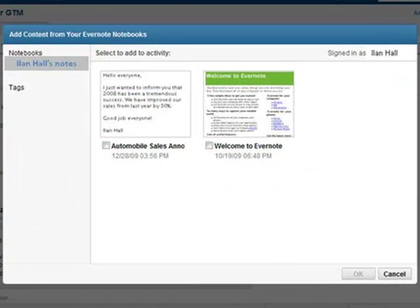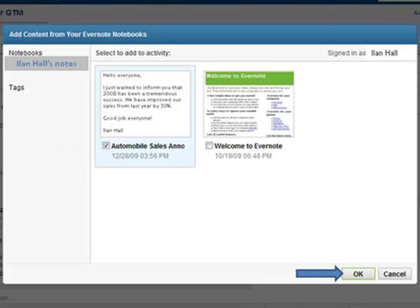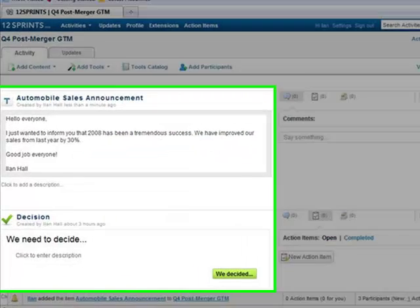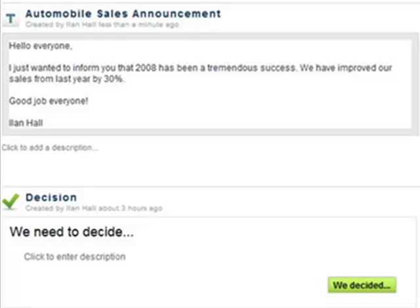Then you select the Evernote file that you want to add to the activity, and you press the OK button. The Evernote file will then appear in the activity. Thank you.